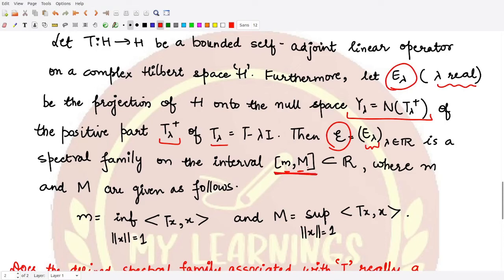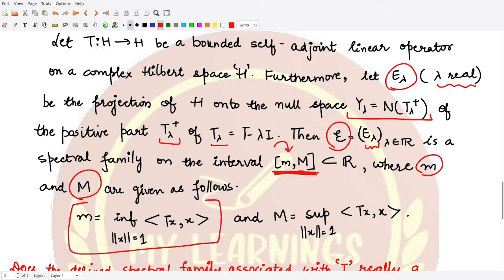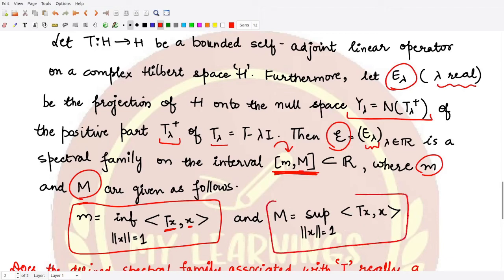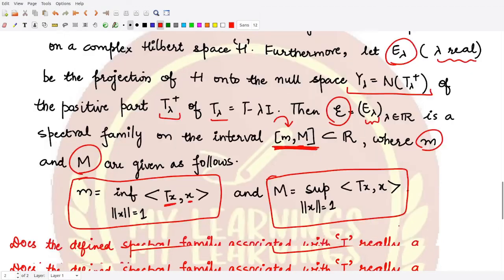This interval [m, M] is used because the spectrum lies entirely within it, and outside this interval we have the resolvent set. The lower bound m is the infimum of the inner product ⟨Tx, x⟩ taken over all x with norm equal to 1, and the upper bound M is the corresponding supremum of ⟨Tx, x⟩ over all x with norm equal to 1.